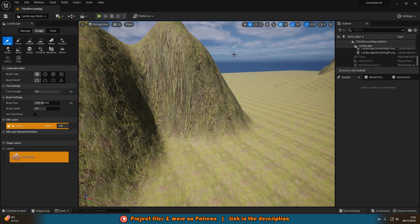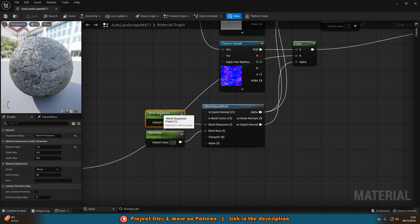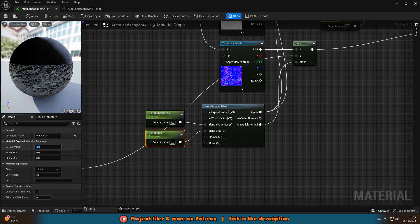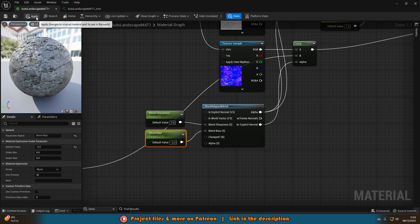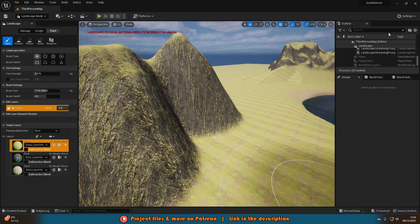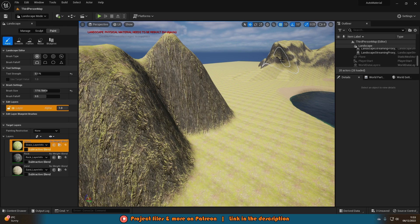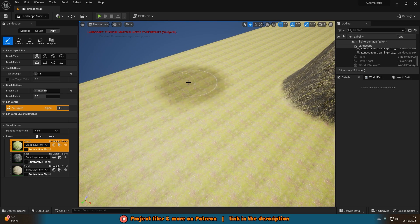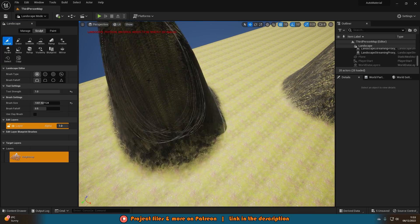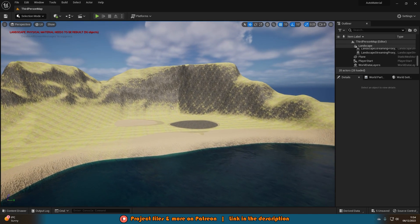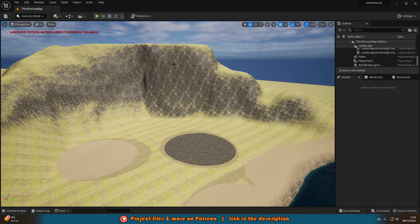One correction: the default value for blend sharpness should be seven, not one. Also for blend bias, the default value should be minus 2.2 — I accidentally set the slider minimum to minus 2.2 rather than the default value. After fixing those, you'll notice it looks a whole lot better and the rocks are a lot more pronounced and it looks much nicer.